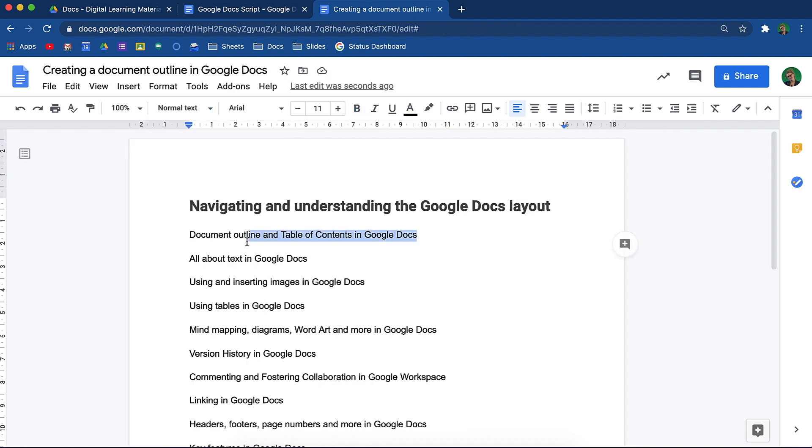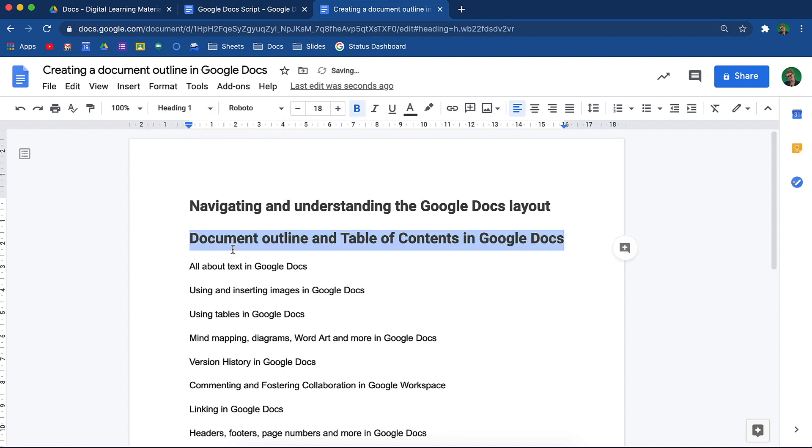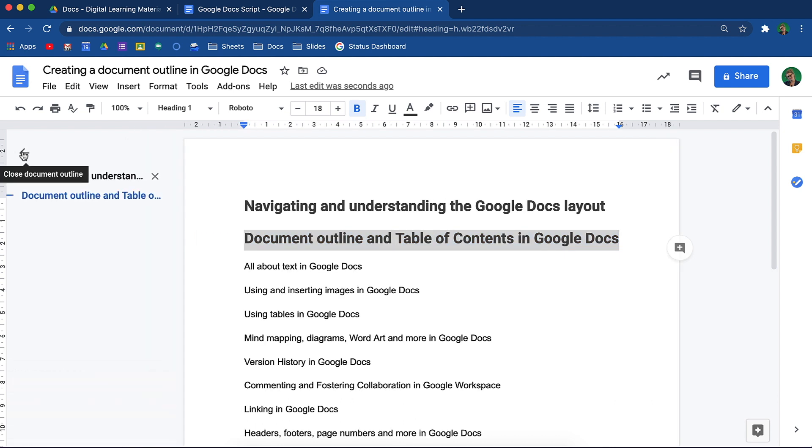If I selected the next heading, I can simply go to my heading options and select heading 1 and the change will be made. If I open the document outline on the left hand side now, notice how those changes have pulled through.